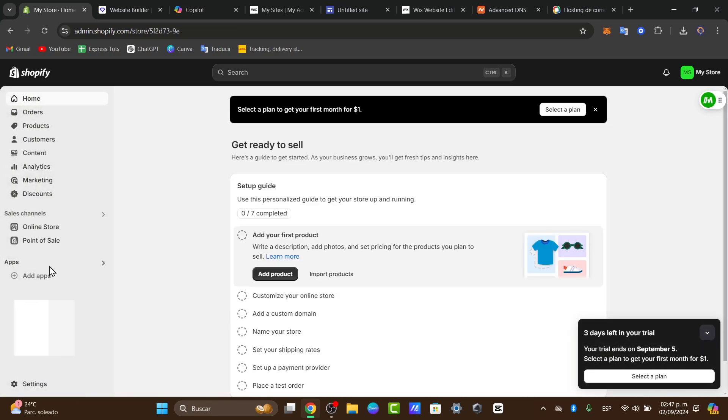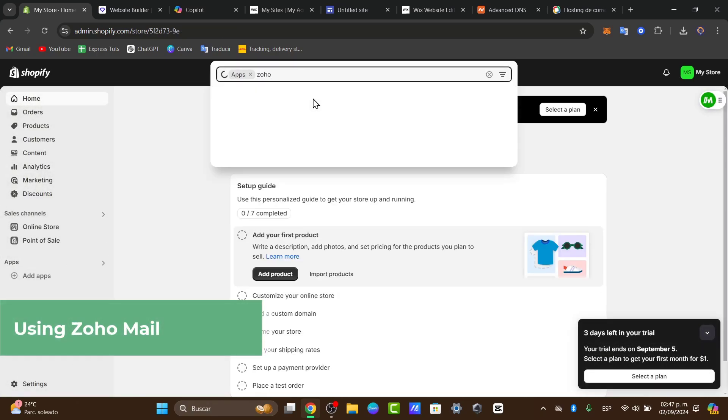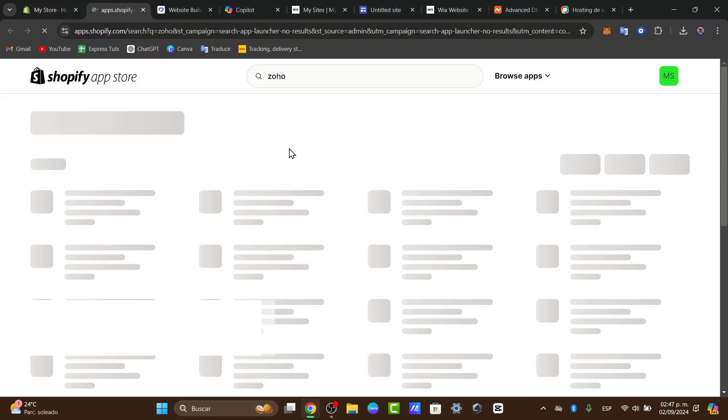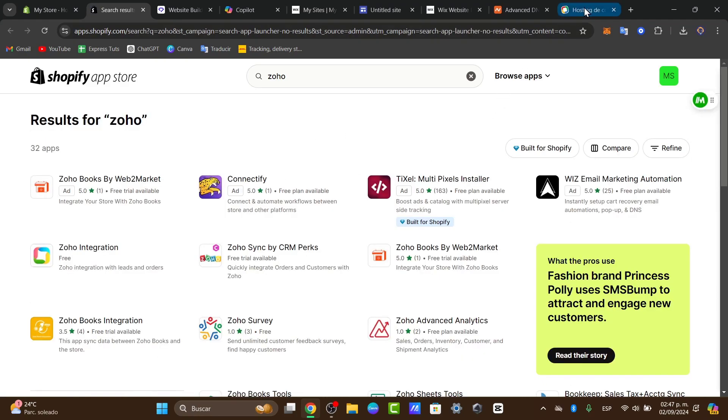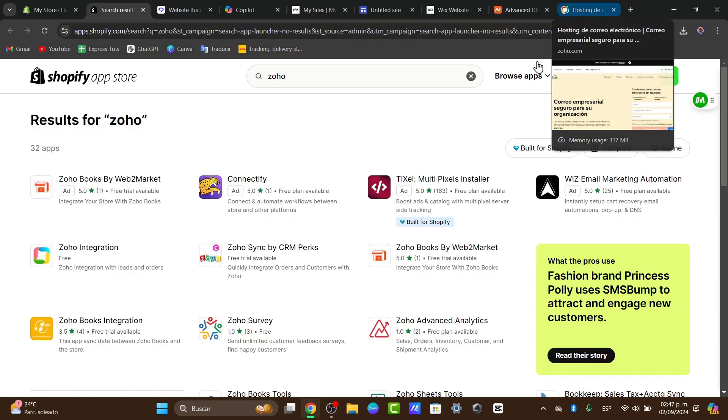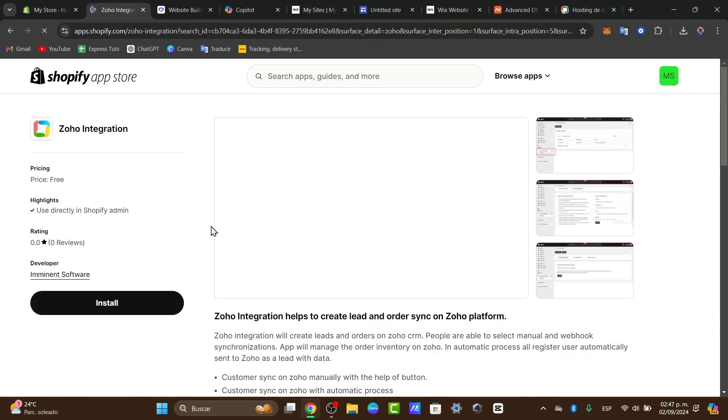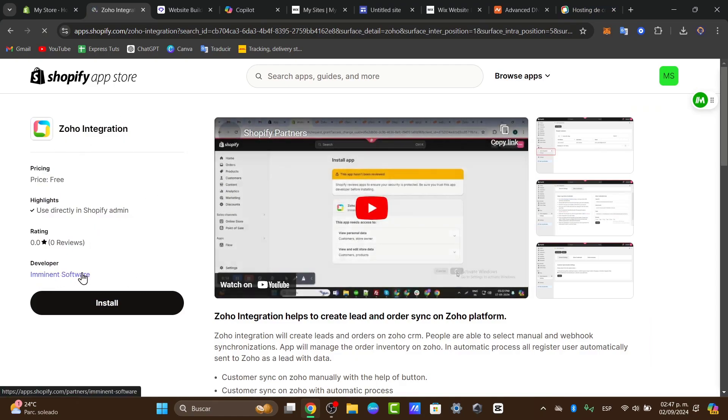Usually, the Zoho Mail is not available in the application of Shopify, but you don't have to worry about it. You can just look out for it later on in the Google Search Console. So in this case, here is the Zoho integration.